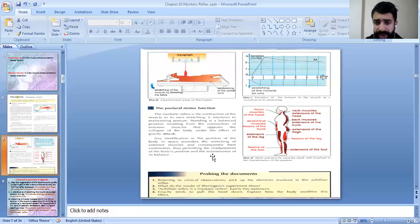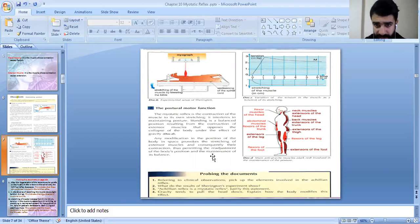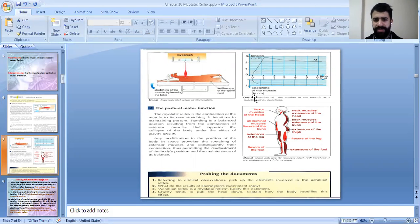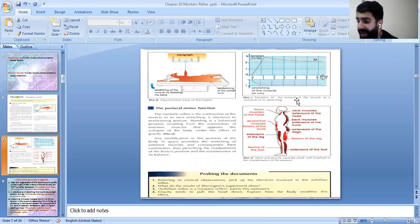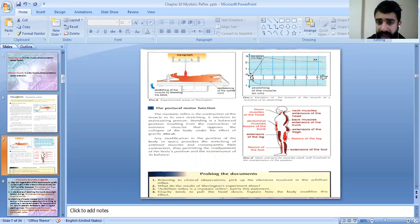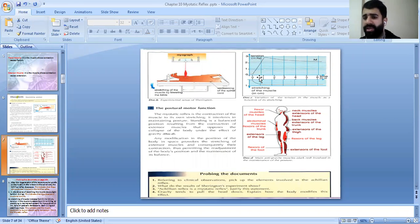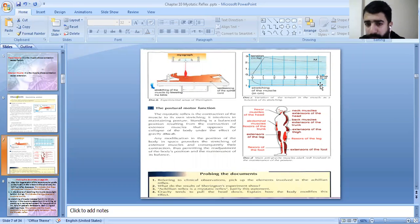Moving to document C: the progression of tension in the muscle as a function of its stretching. When there is no stretching — when stretching is about zero — the tension of the muscle is about 0.1 to 0.2 kg. So whenever we have no stretching and we still have tension, this is called muscular tonicity. When stretching increases from 0 to about 0.8 cm, the tension increases from about 2.8 to 2.9 kg.